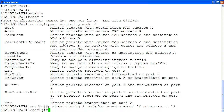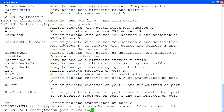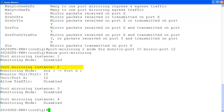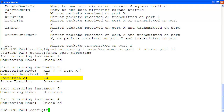To verify the port mirroring we just configured, we use the command show port mirroring. Here, in instance number 2, the mode is XRX, port 10 is the monitor port, and port 12 is the mirror port X.